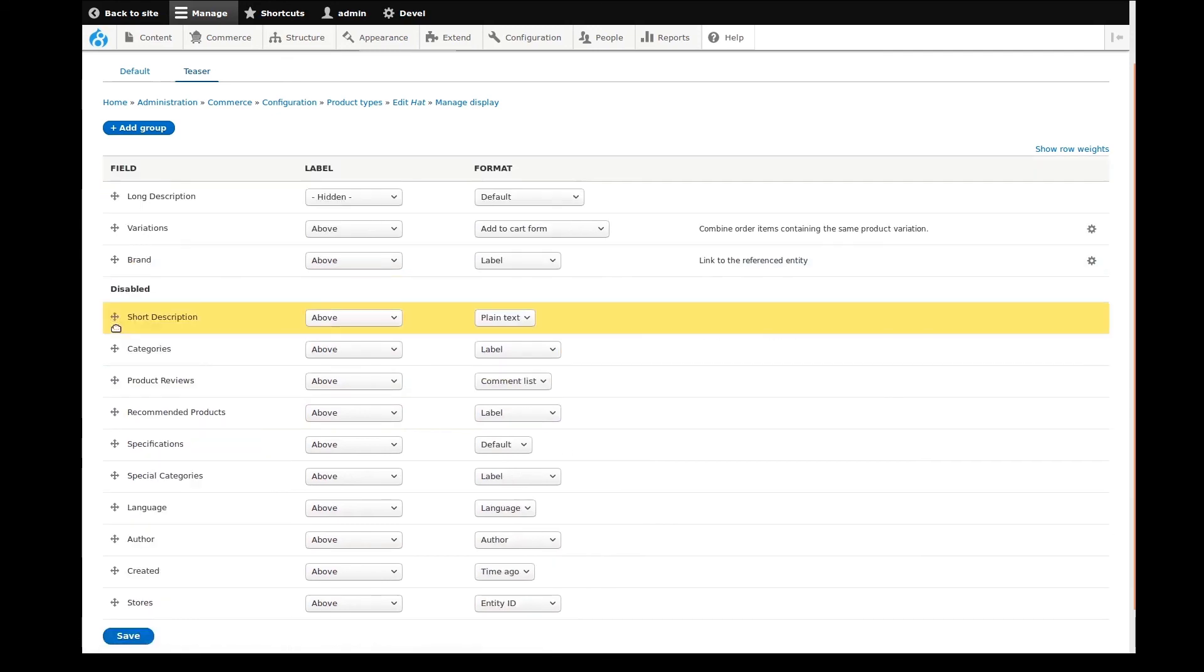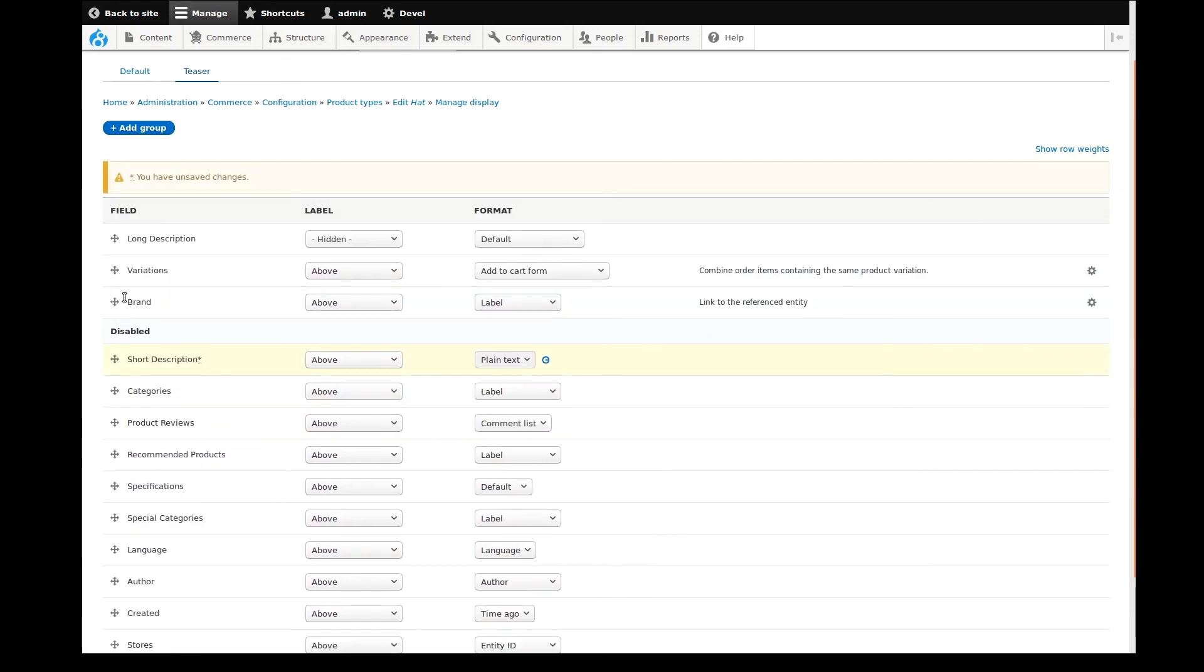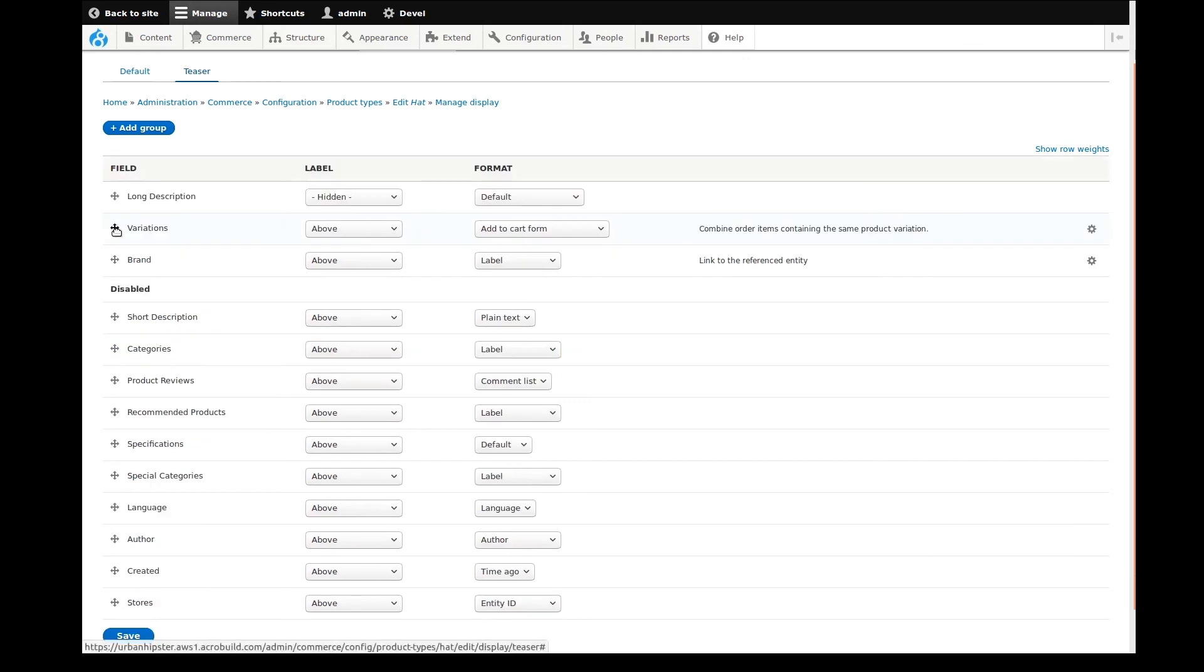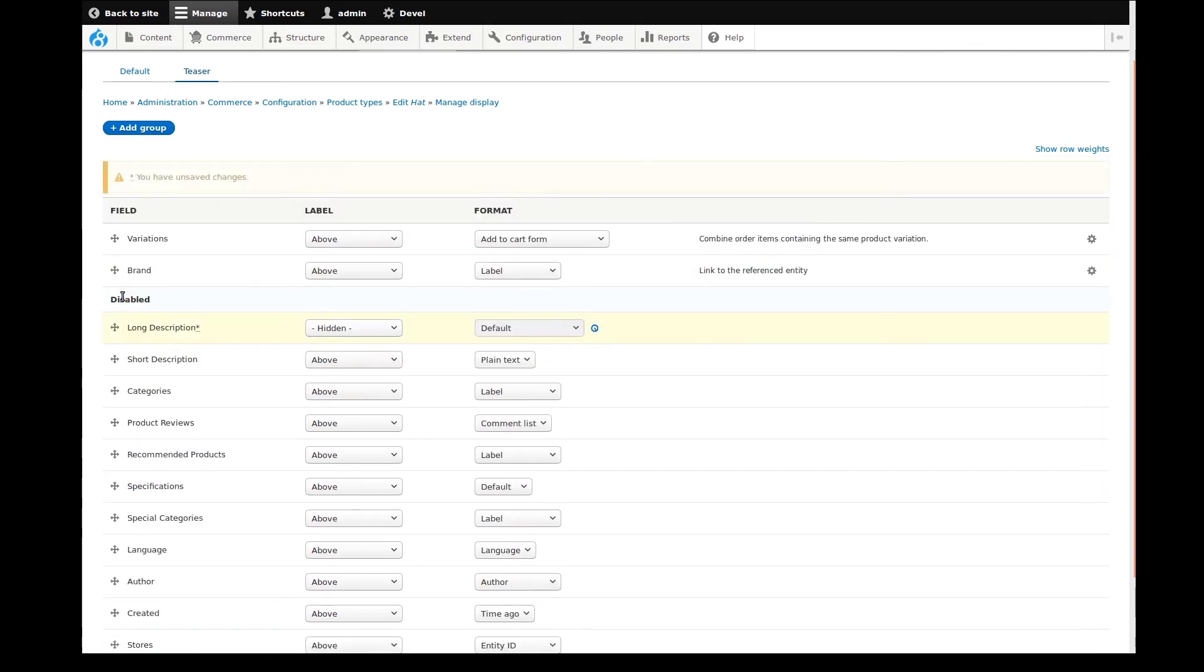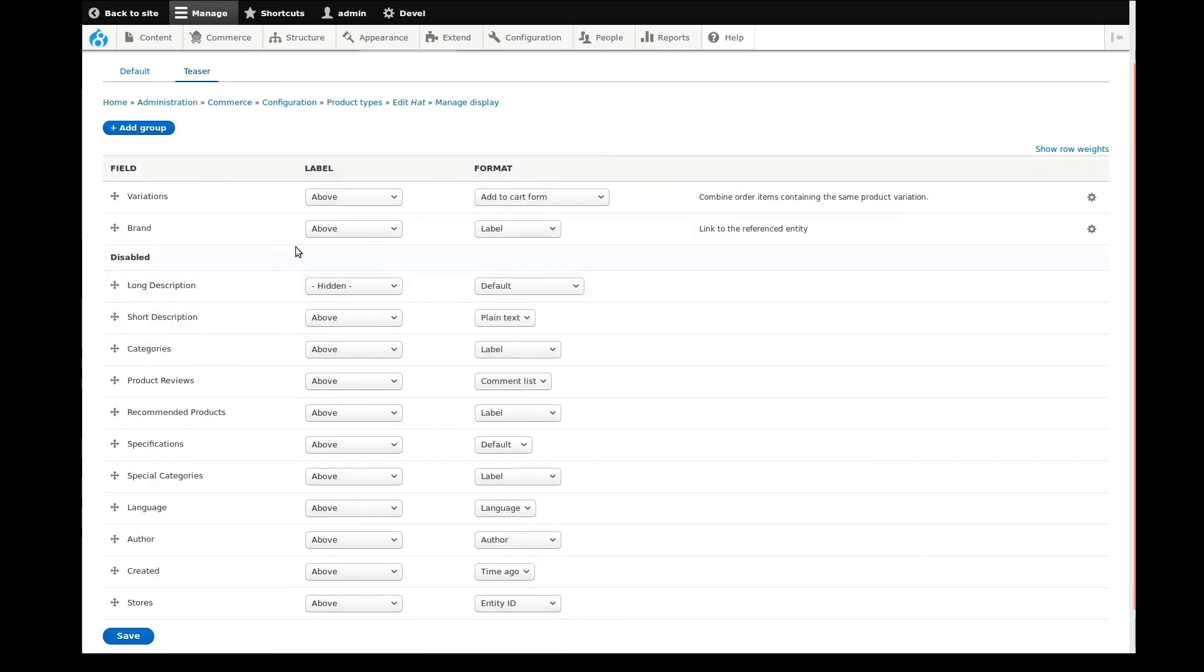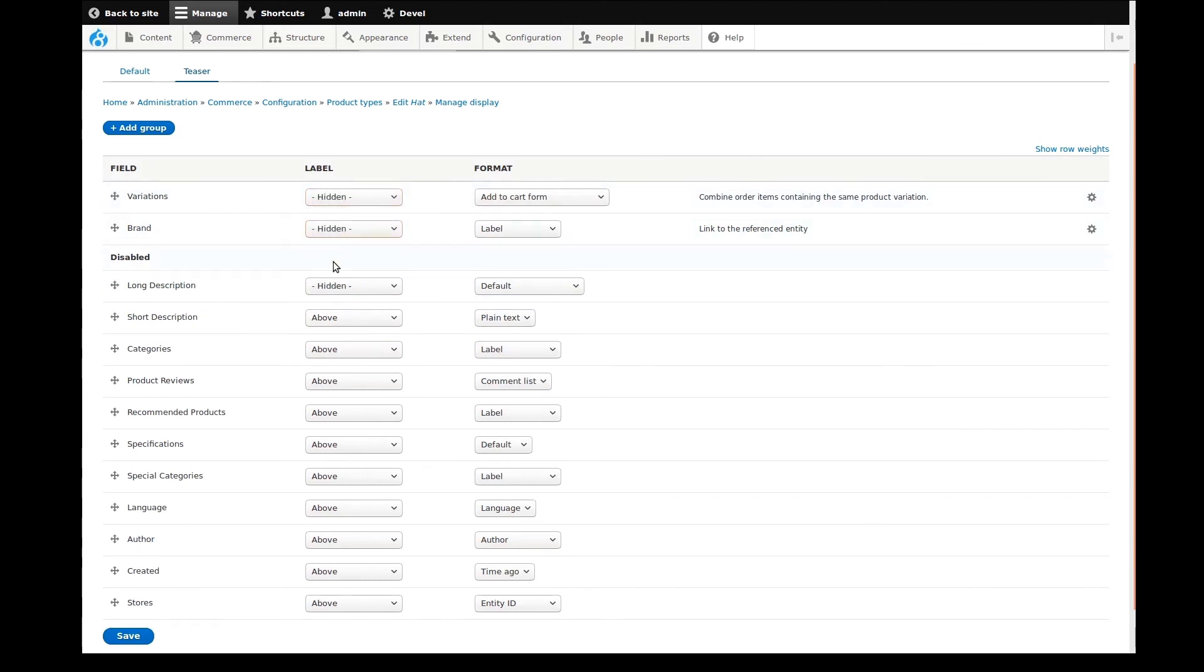Products normally have at least two view modes: a default view mode, which is the full product page, and a teaser view mode, which is a condensed view used for catalogues, recommended products, etc.